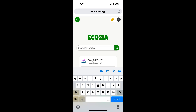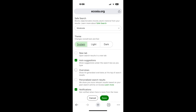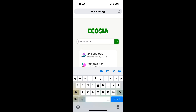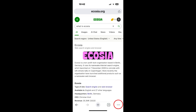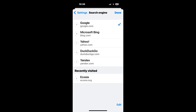Ecosia.org is a search engine that claims to plant trees from the revenue they make from users using their search engine. Here is how to turn off AI at Ecosia.org. Tap on the 'Profile' icon at the top right of the website, tap 'Settings,' scroll down to 'Overviews' and tap it to uncheck the box, then tap 'Save.' If you want to set Ecosia as a default search engine in Chrome and it isn't listed, first go to Ecosia.org and search for something. Then tap on the 'More Actions' icon, tap 'Settings,' tap 'Search Engine,' and hopefully Ecosia will be listed under 'Recently Visited.' Tap on Ecosia, then tap 'Done.'